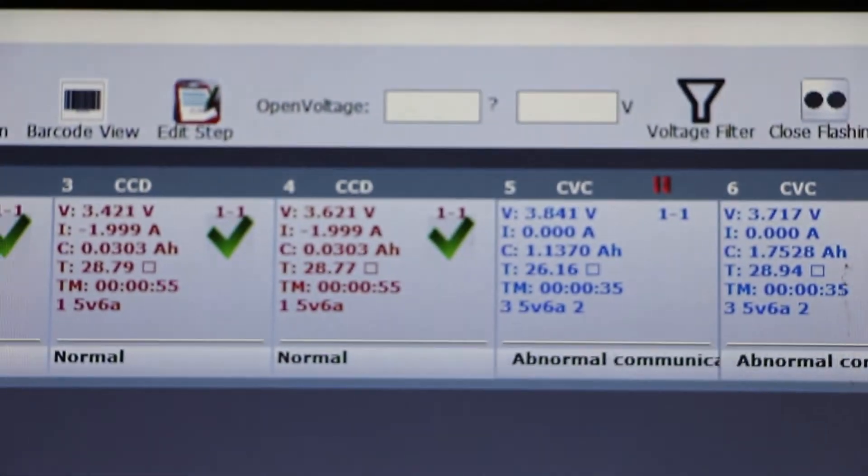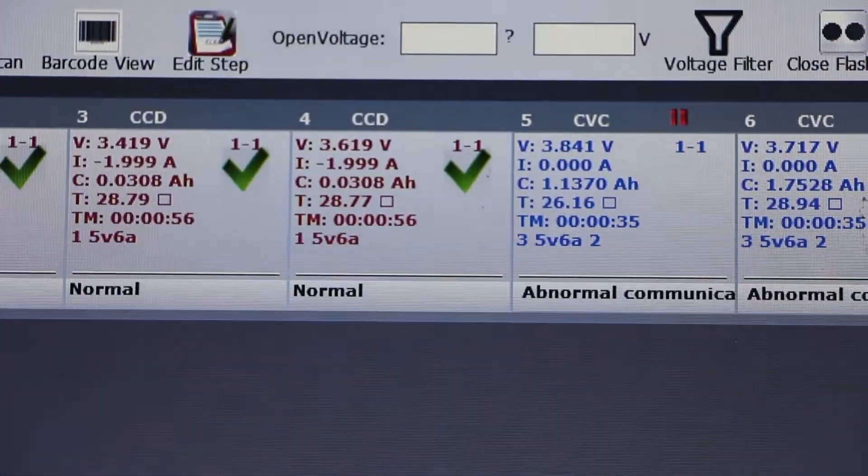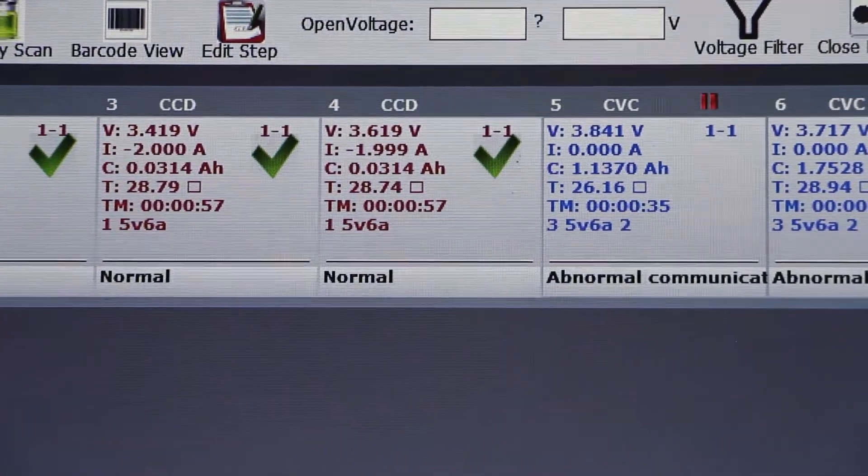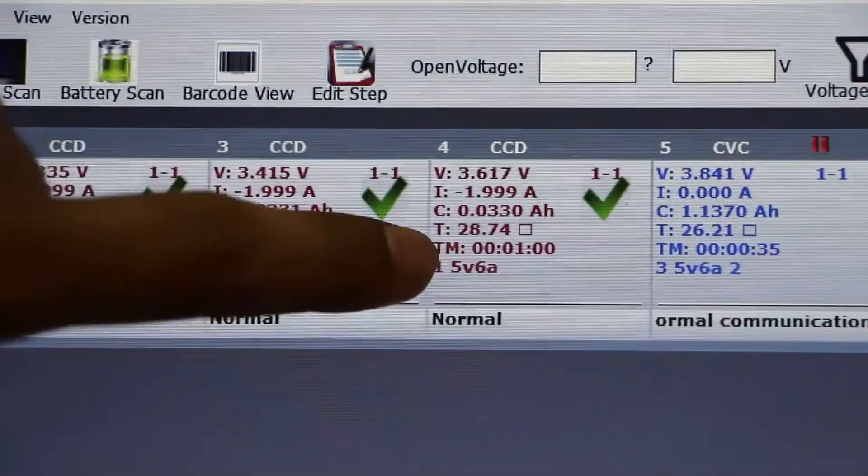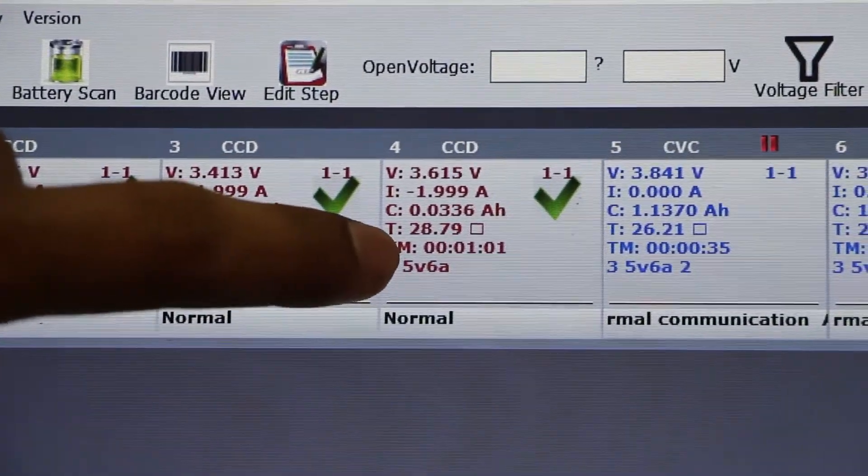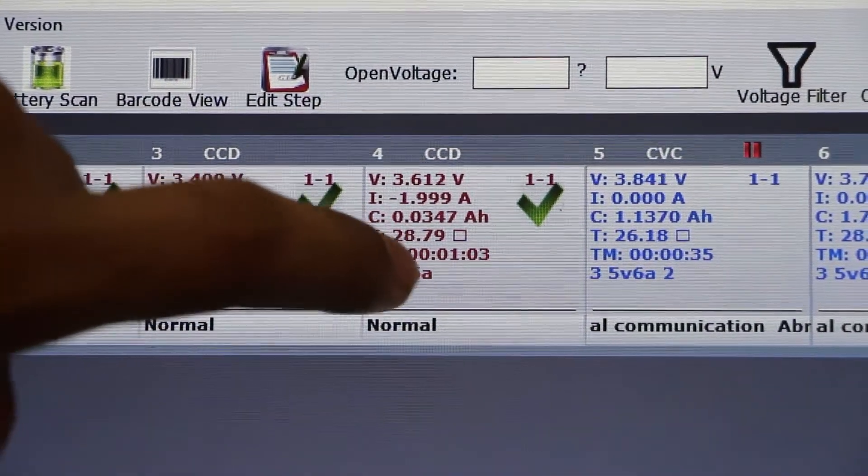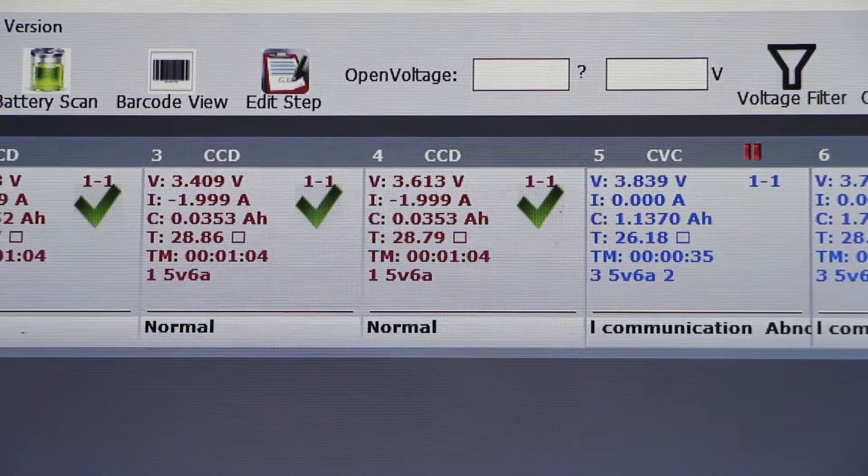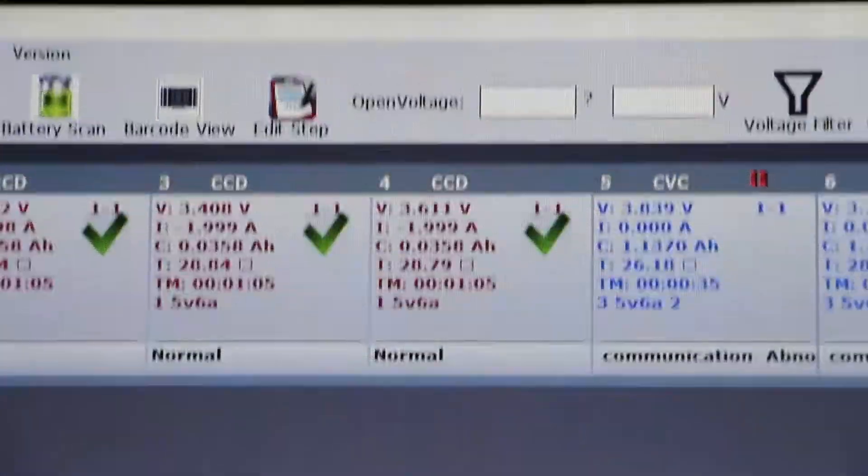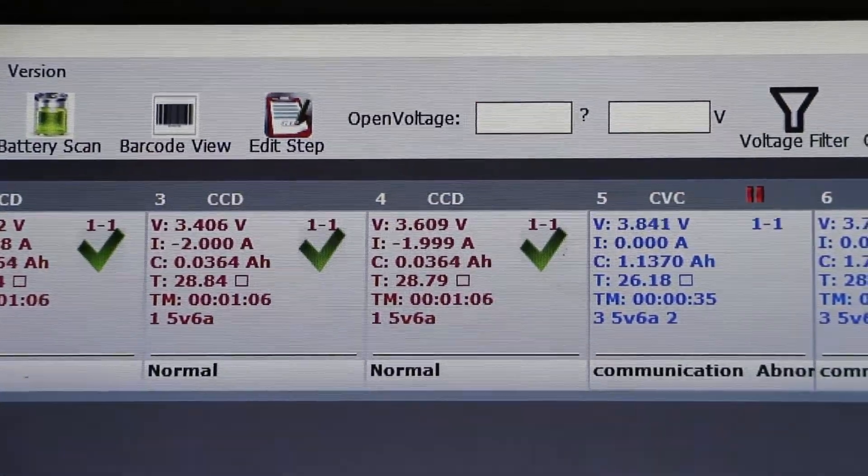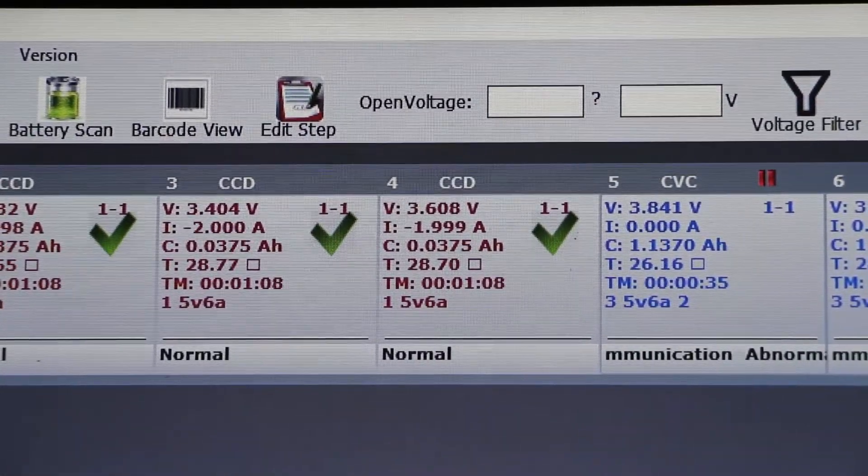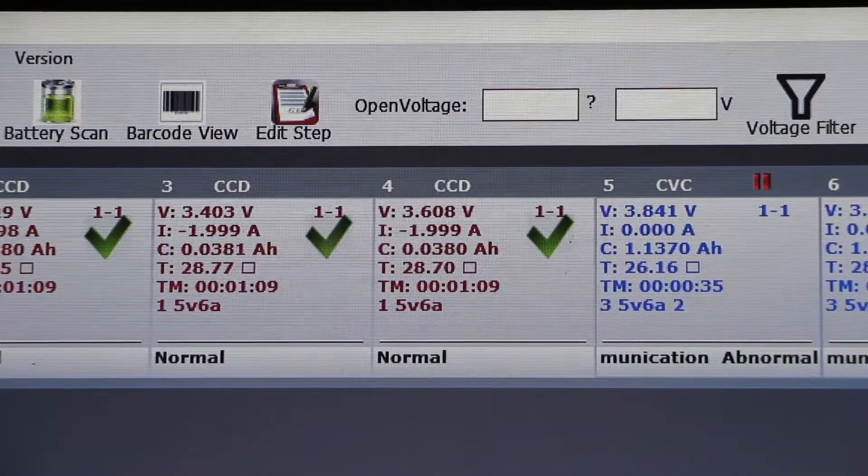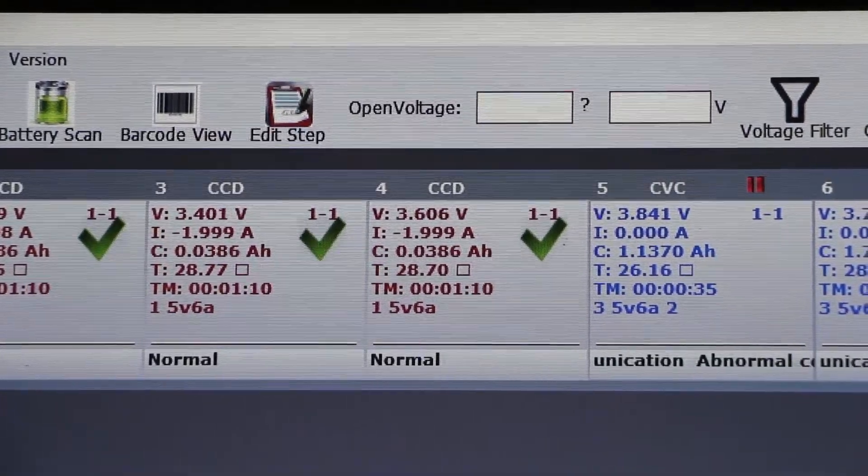This is 2 ampere. And after that, there is capacity. And this one is for your temperature. You can see it's 28.79, 28.86. This is how temperature is getting varied with the time of charging and discharging. Then there is time and then there is program information.